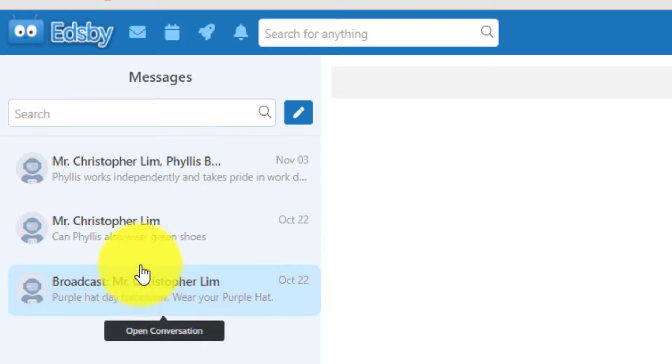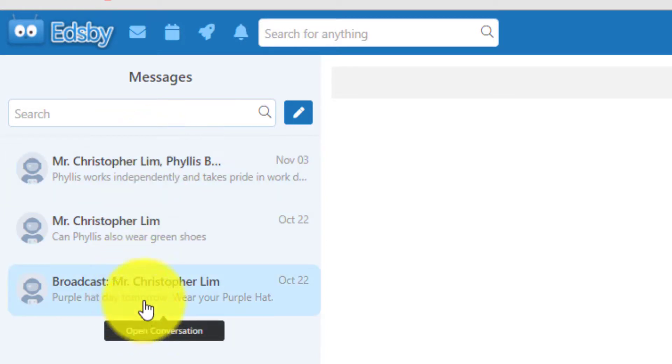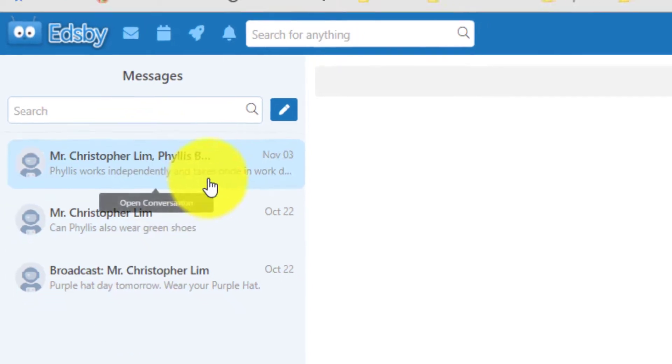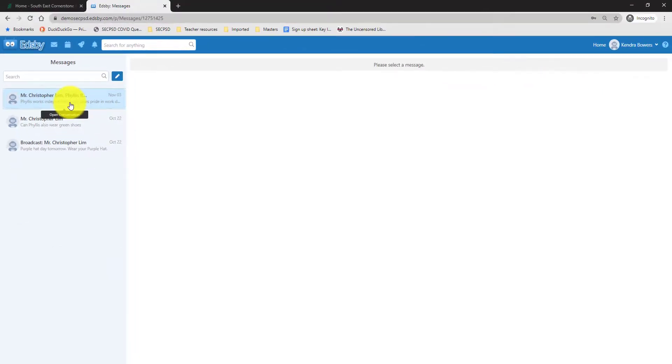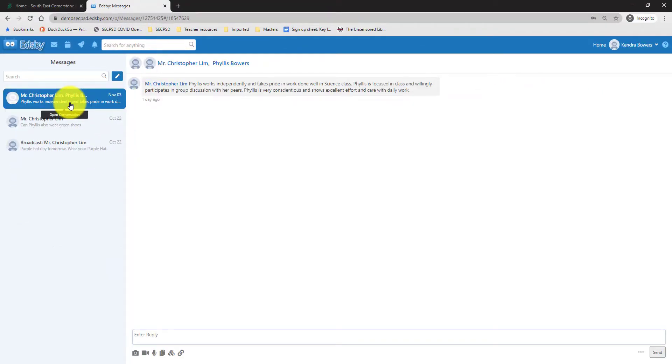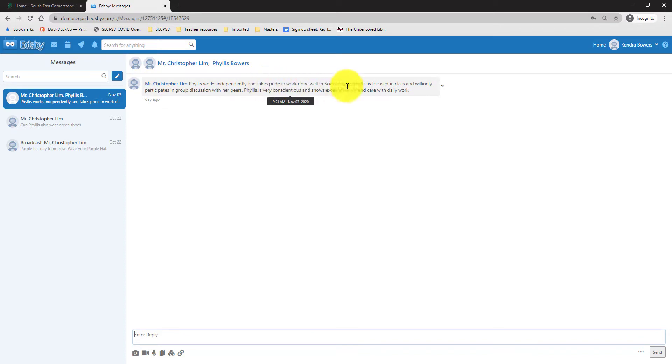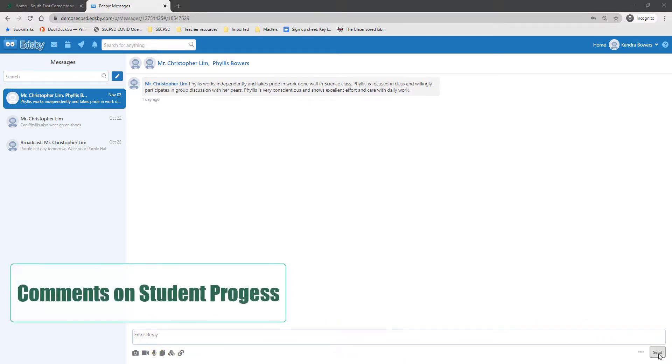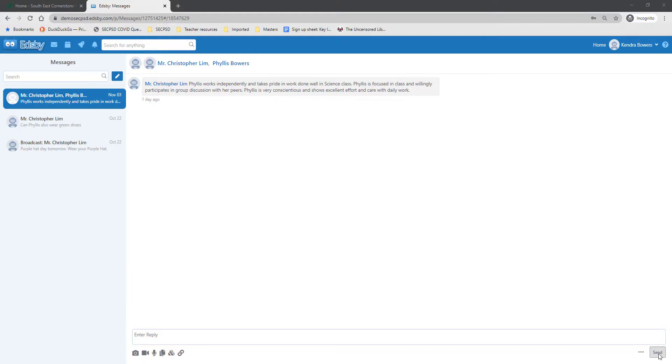Here you will see a list of conversations with you and your child's teachers. To view a message, click on the message and it will open up a discussion thread. To reply back to the teacher, you can enter your reply down at the bottom and click Send. This is where parents will receive comments from their teachers based off of student progress.